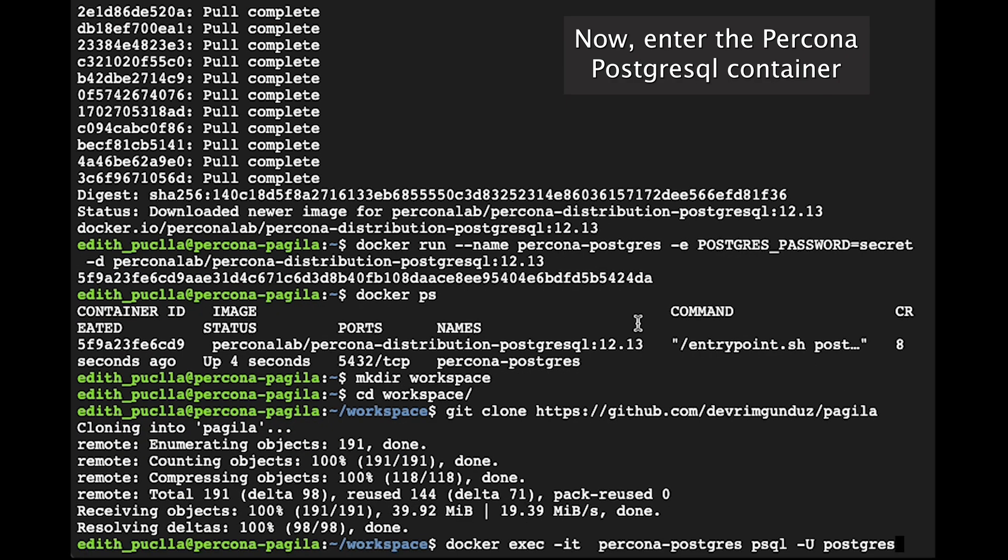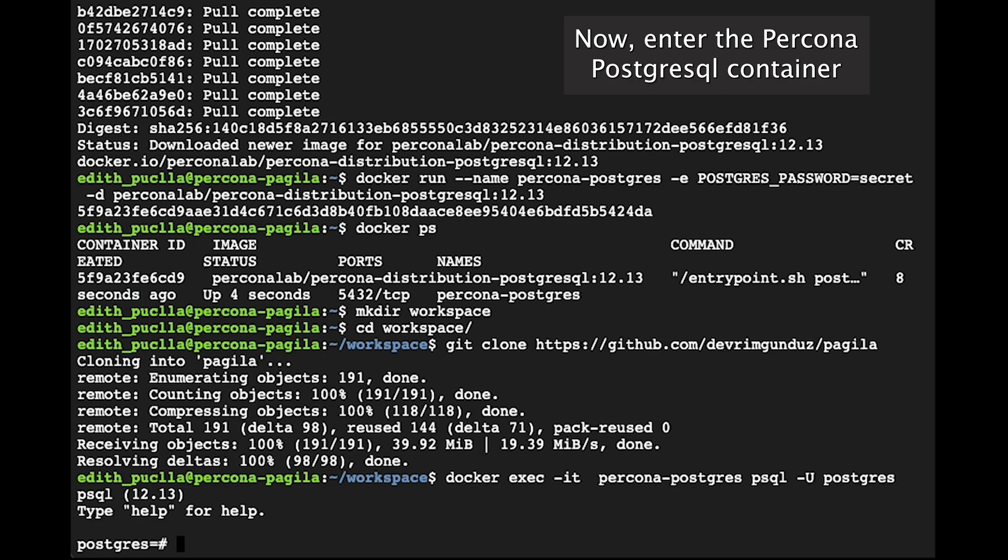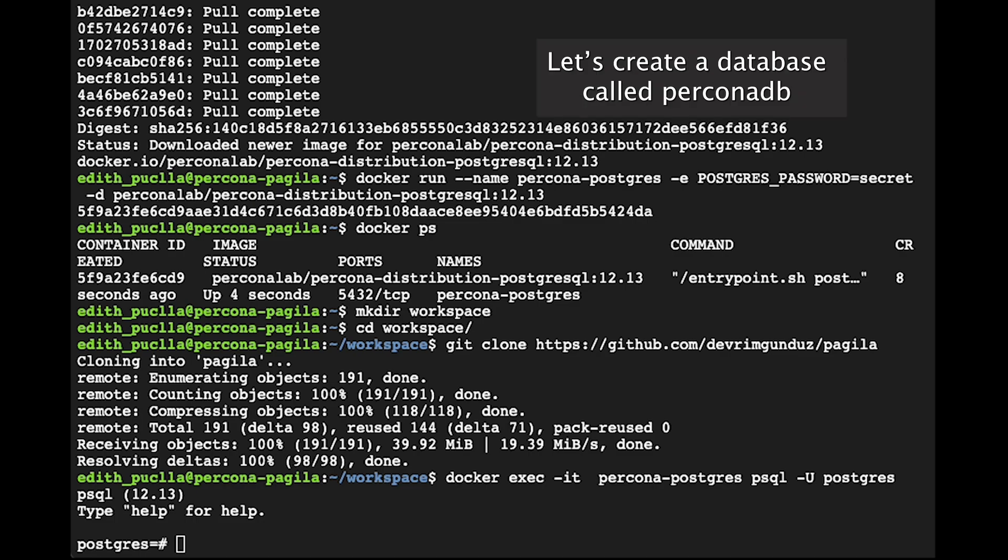Now, enter the Percona PostgreSQL container. Let's create a database called PerconaDB.